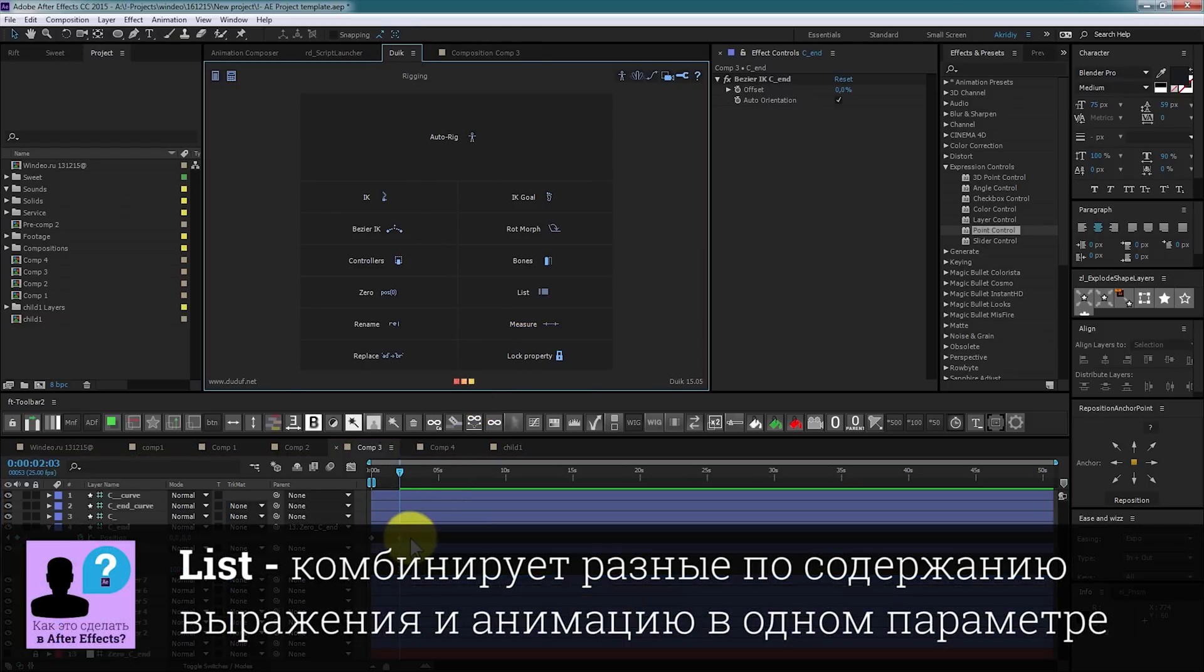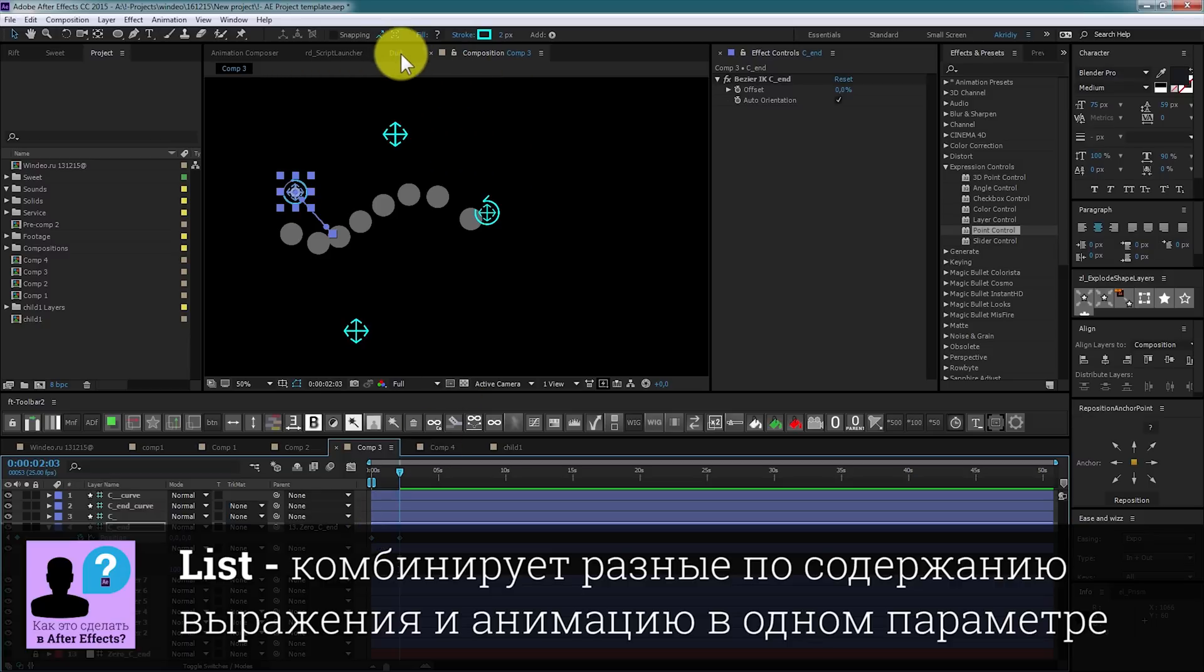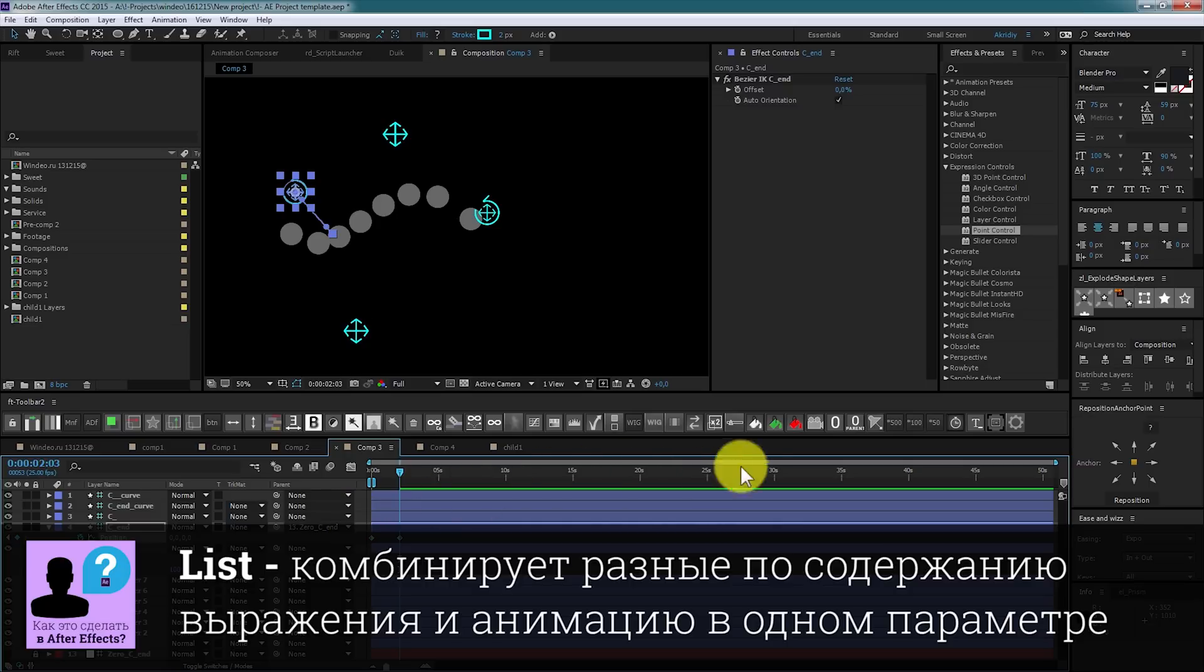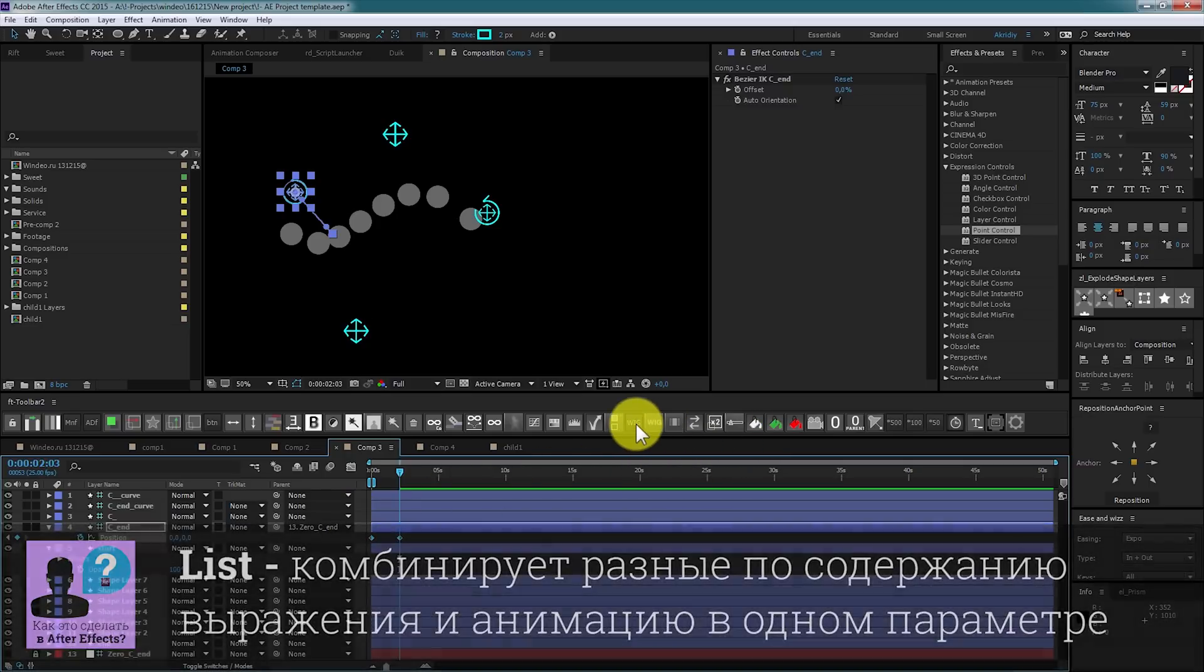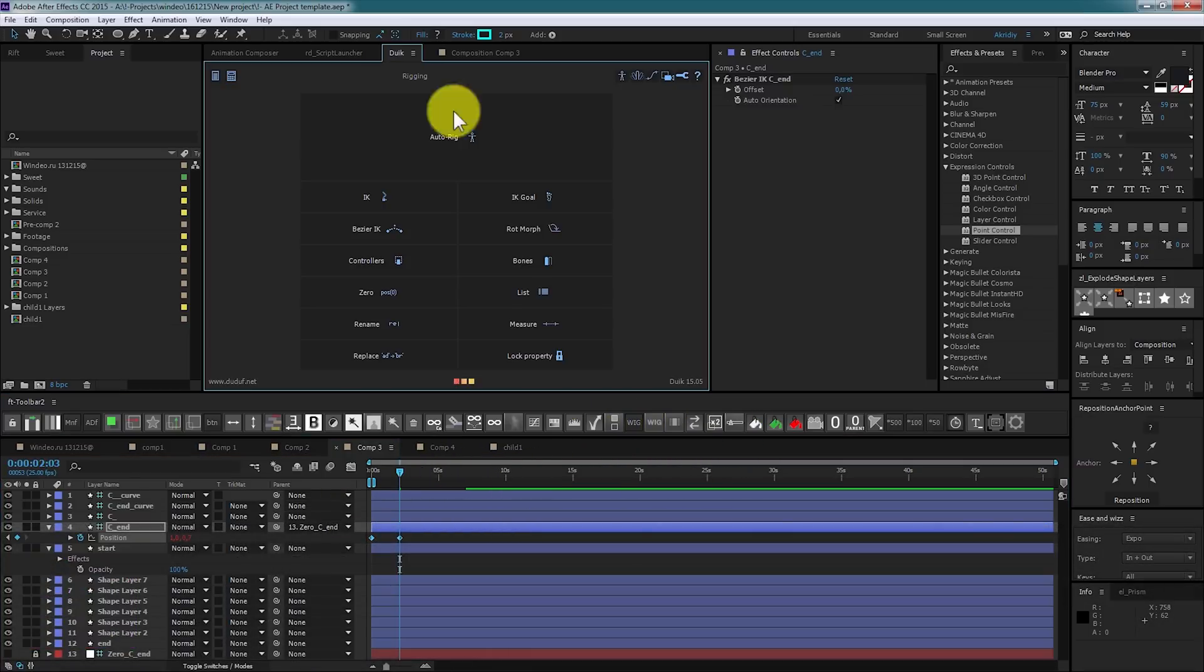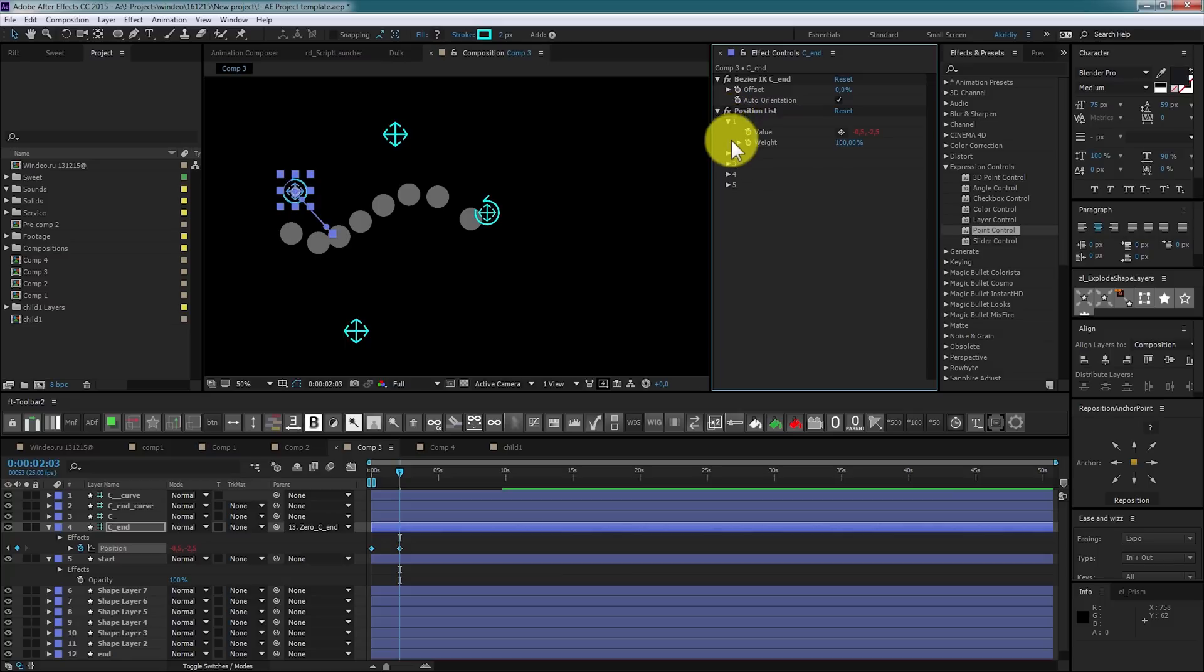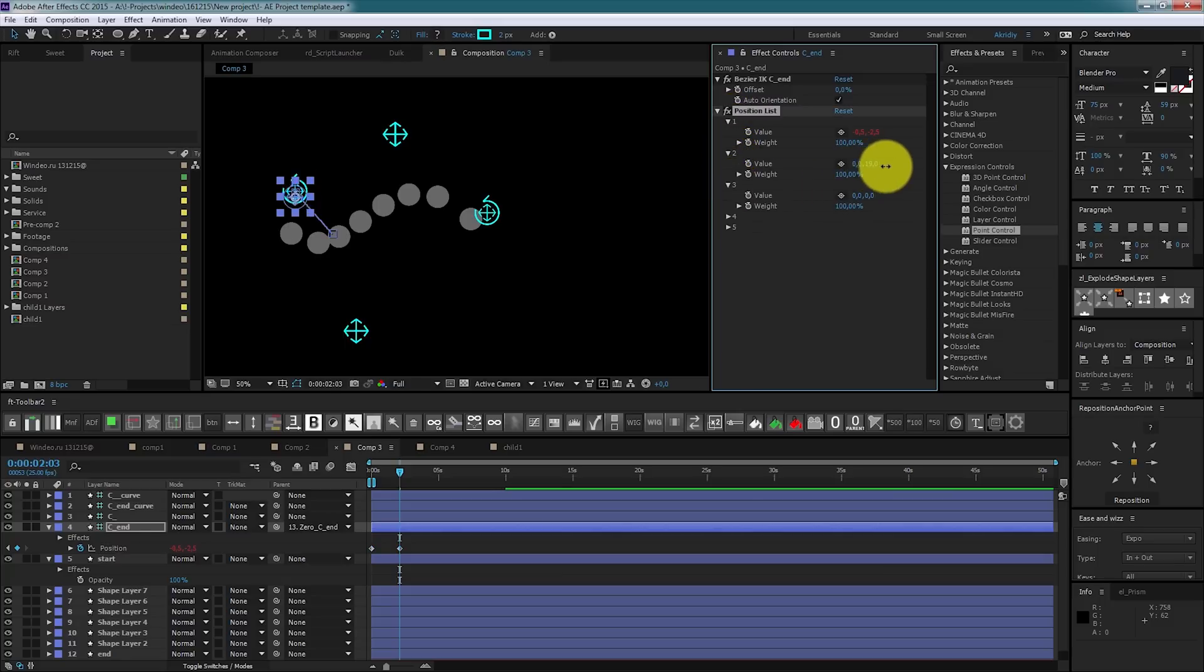List allows you to combine animation settings. Let's say we have some animation with wiggle. By pressing List you got a possibility of combining them.